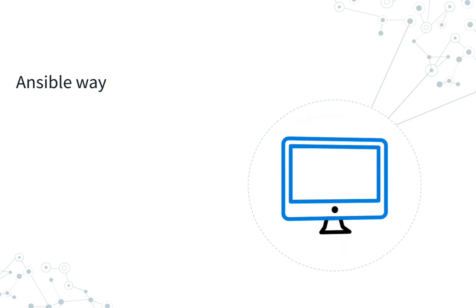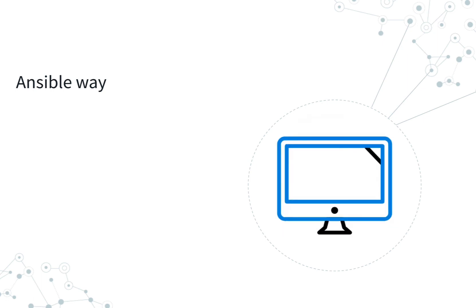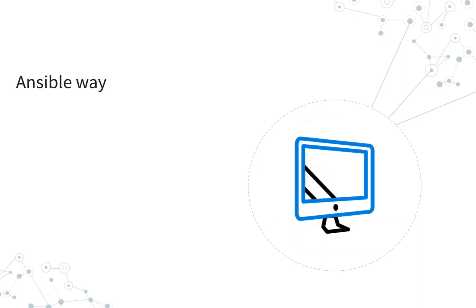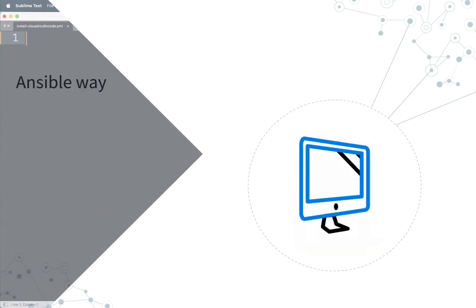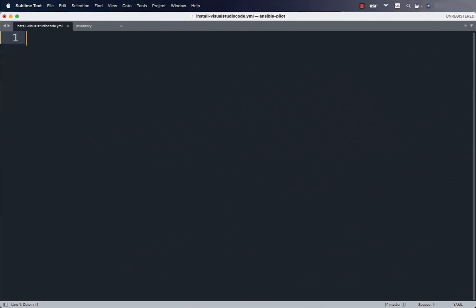Let's move on to my editor. Welcome to my editor. I'm going to type some Ansible code that technically is called an Ansible playbook.